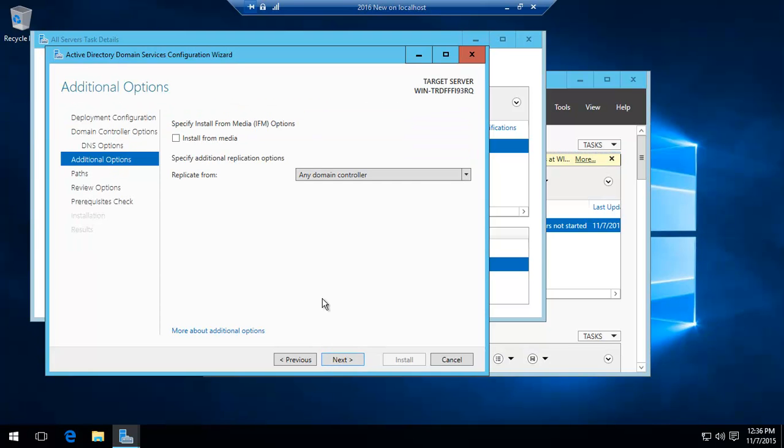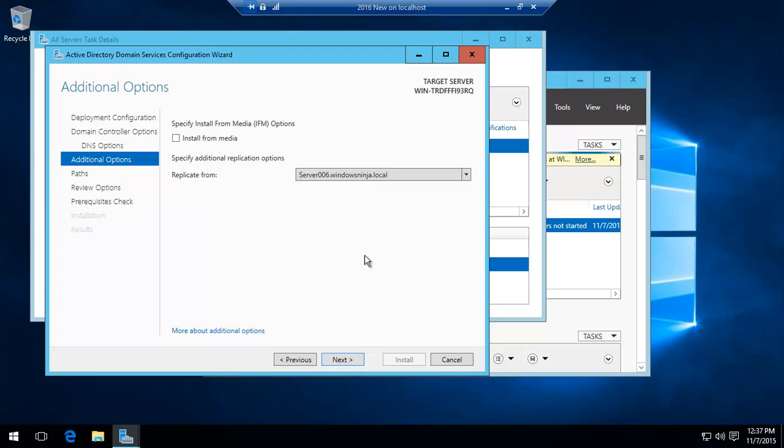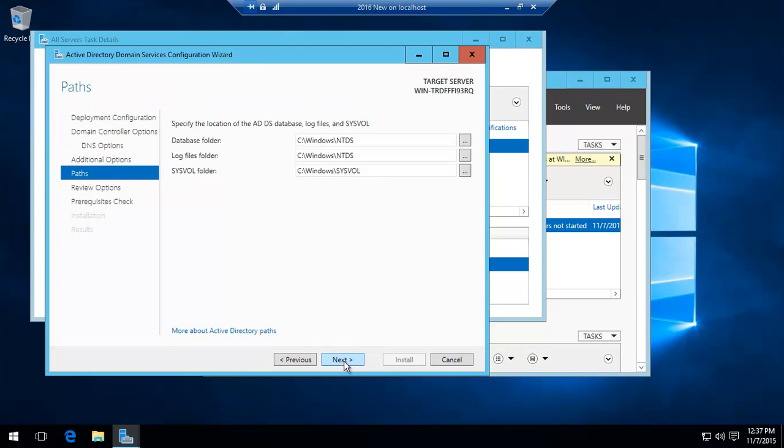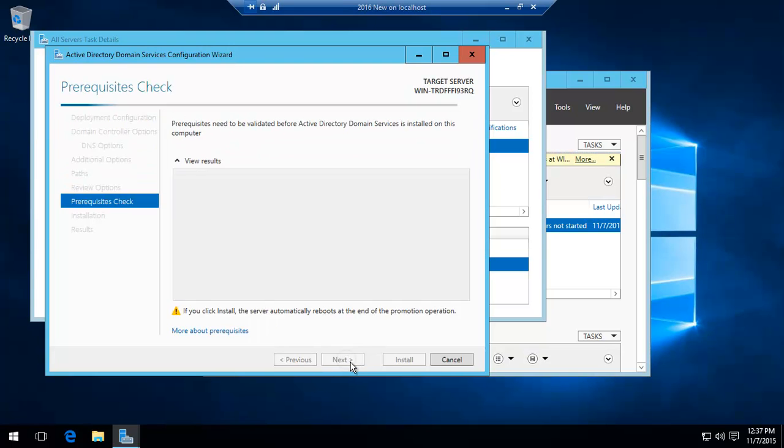Replicate from any domain controller or specify the domain controller where the replication will come from. You could have, if you were halfway across the world and your domain controller was on the other side of the world, rather than expensive traffic happening, you could have had a file stored and then basically use that to install. But in this case, we're just going to replicate it from our LAN's domain controller.